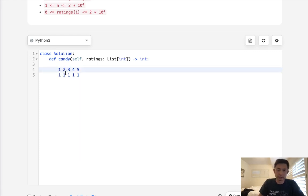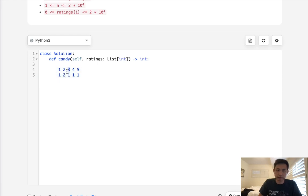What we might do at first is just iterate down all our children, check its neighbors to see if it's greater than either one of them, and if it is, increase it by one. So we can see this one's greater than one here so we can increase that, this one's greater than two so we can increase that, and so on and so forth.